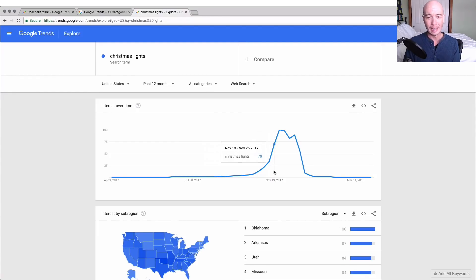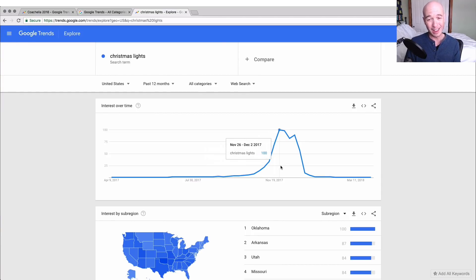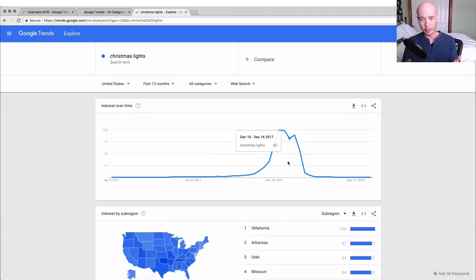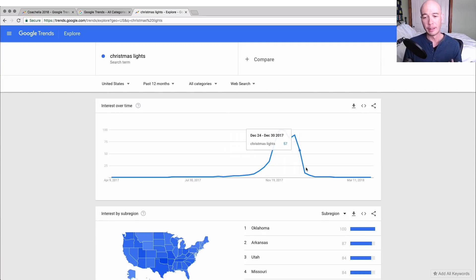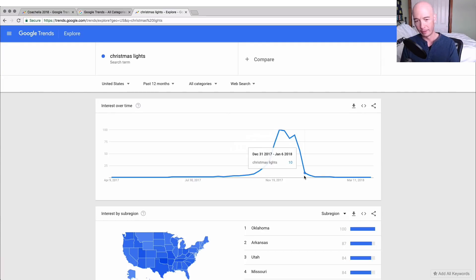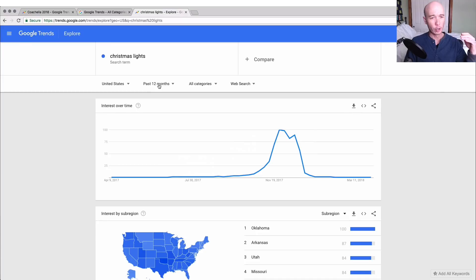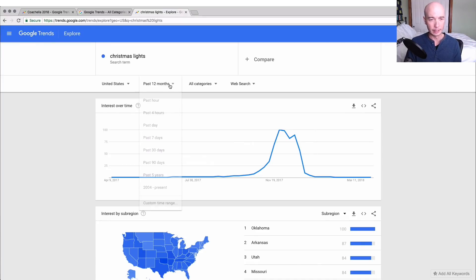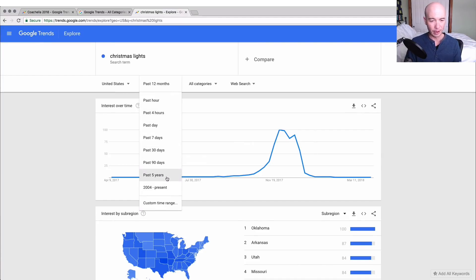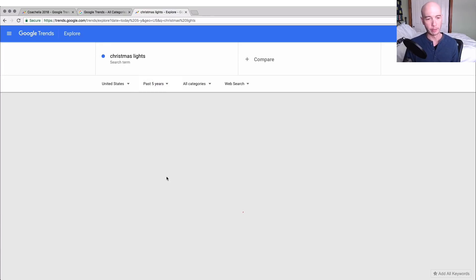You can see most of the time people are not searching for Christmas lights very much, but we see around October it starts to go up. People are looking, and then in November it goes up a lot, and then in December it goes up for a little while and then it starts dropping in the middle of the month, and then it drops off like crazy last week of the year.